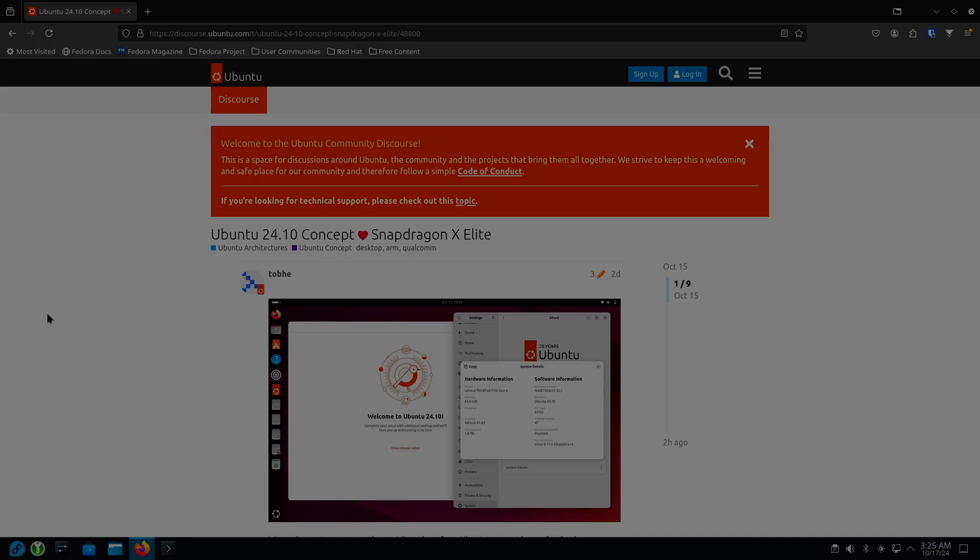So I brought up the URL. I'll put this URL down below where you can click on it and read it for yourself.